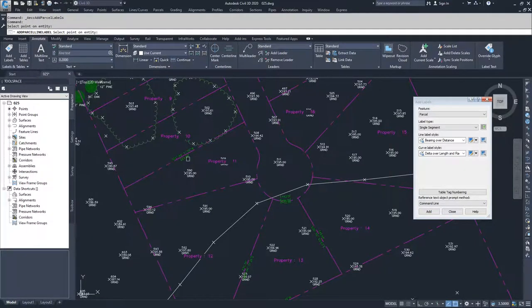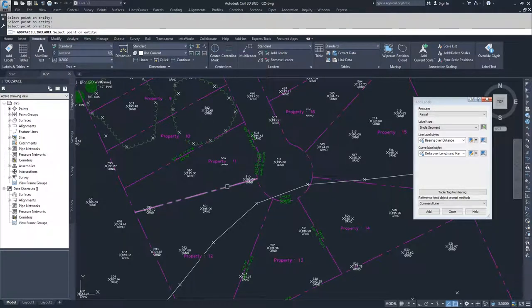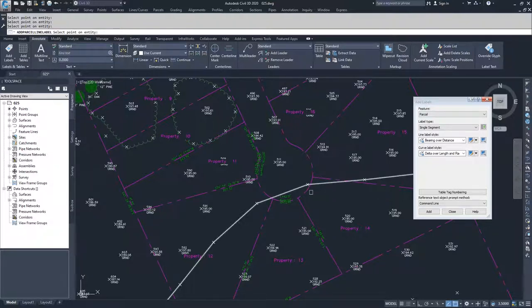I'm going to select the segments I want to add parcel labels to: this line, this line, this curve, this curve, this line, and this line. I've now effectively labeled the entire parcel of Property 11.